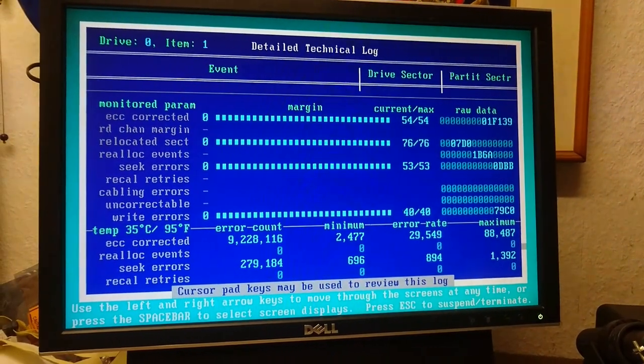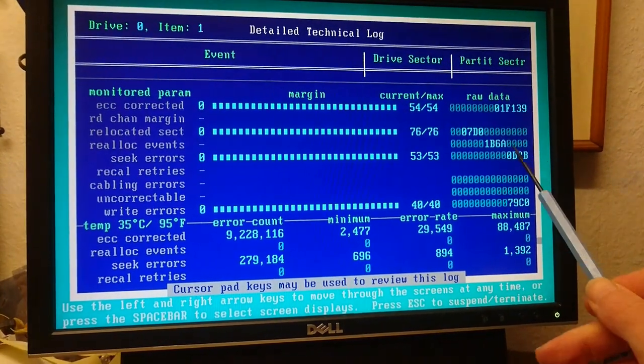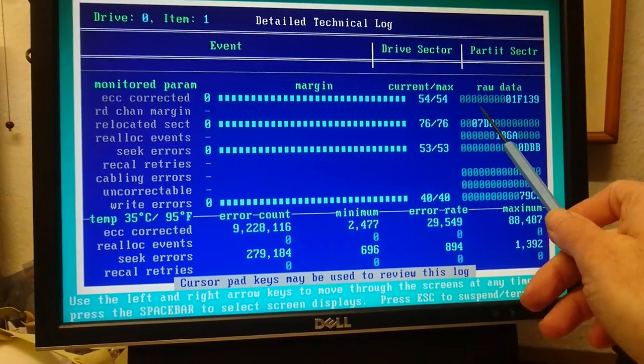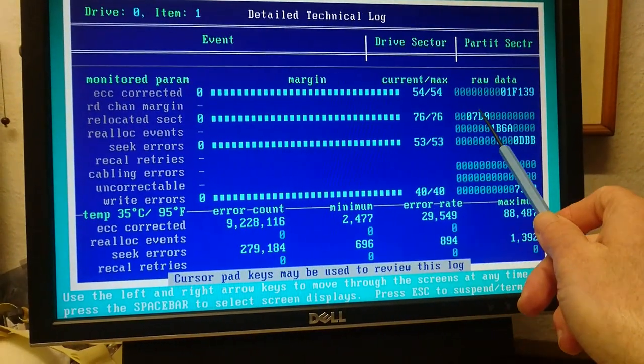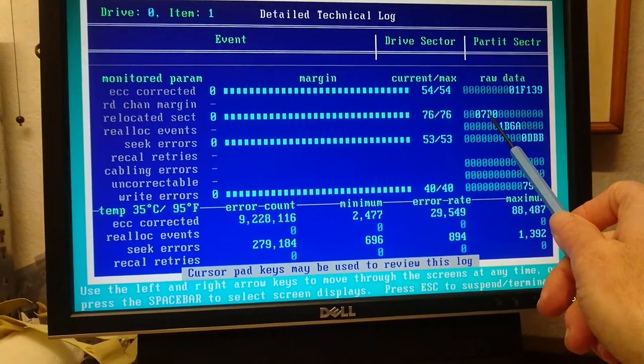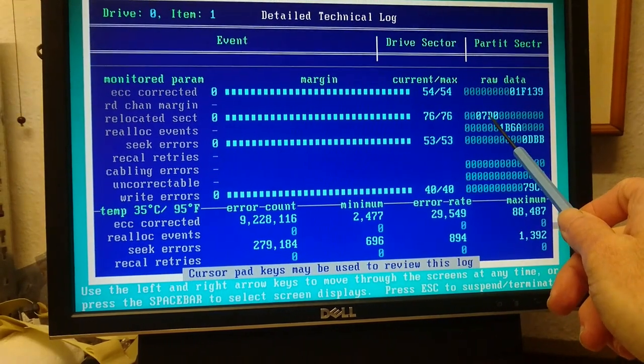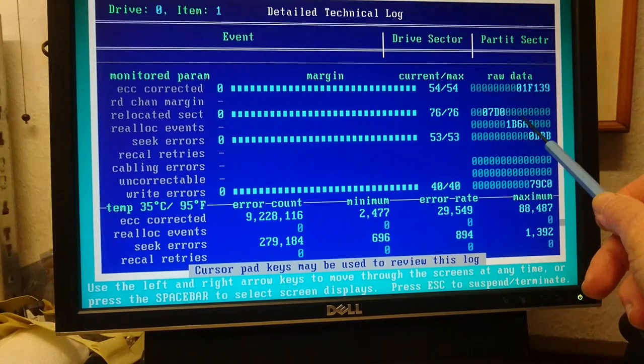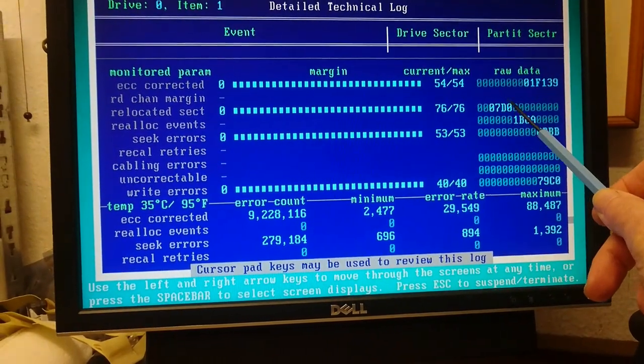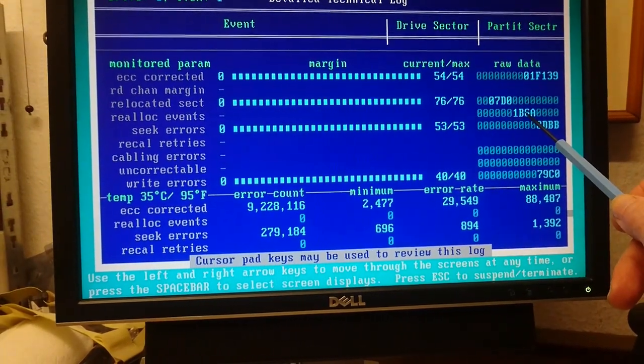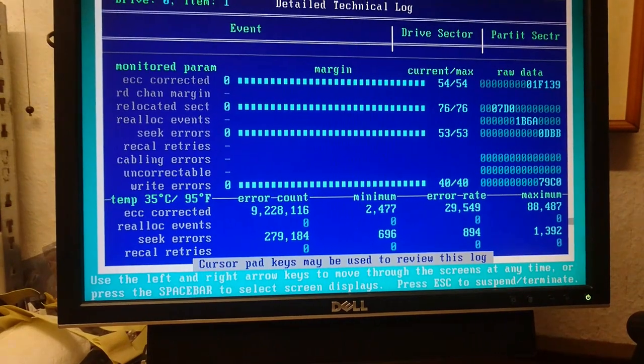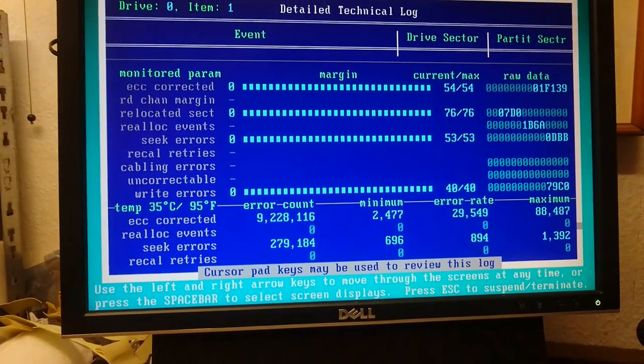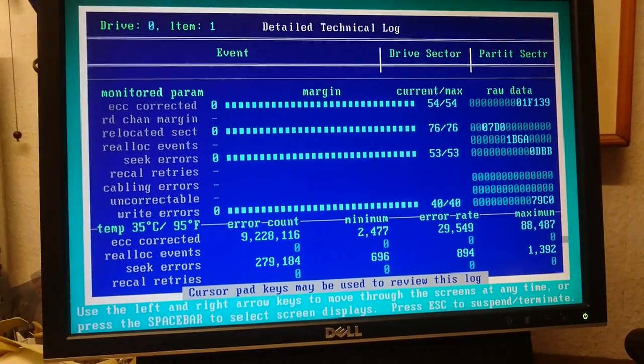But what you really want to look at here is this section right here: reallocated sectors. That is not a small number, that is hex, it is a very big number. That's how many sectors it's allocated. That's how many times it has had to reallocate sectors. This is all done autonomously by the drive. This is all completely transparent. This is all autonomous action.